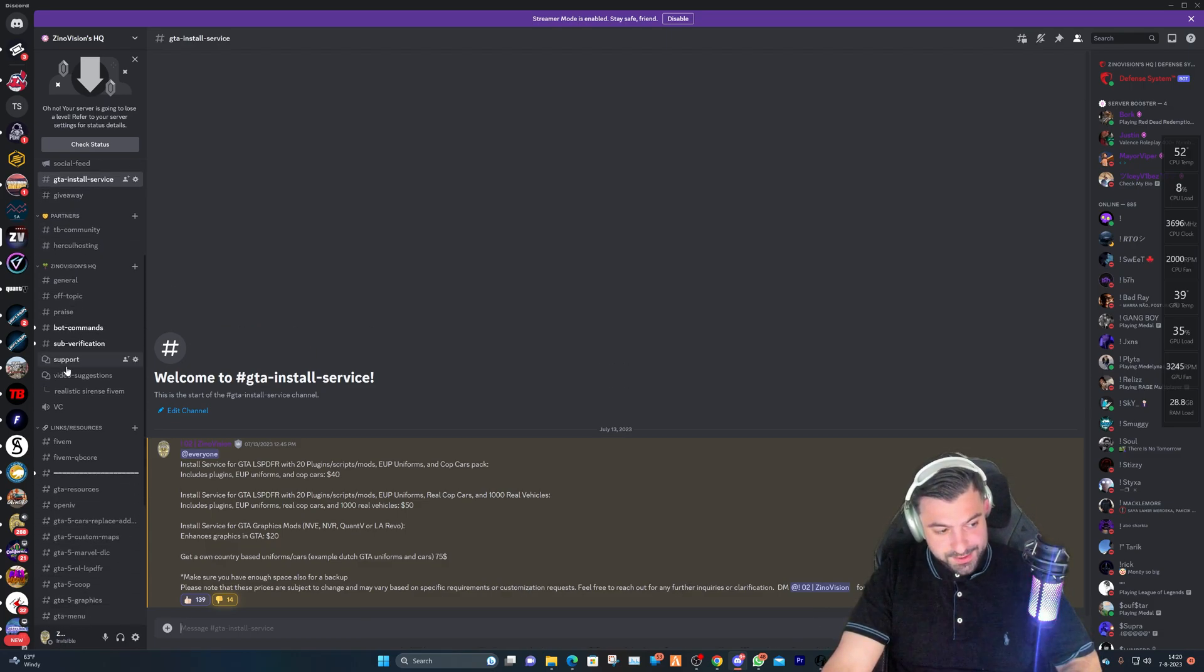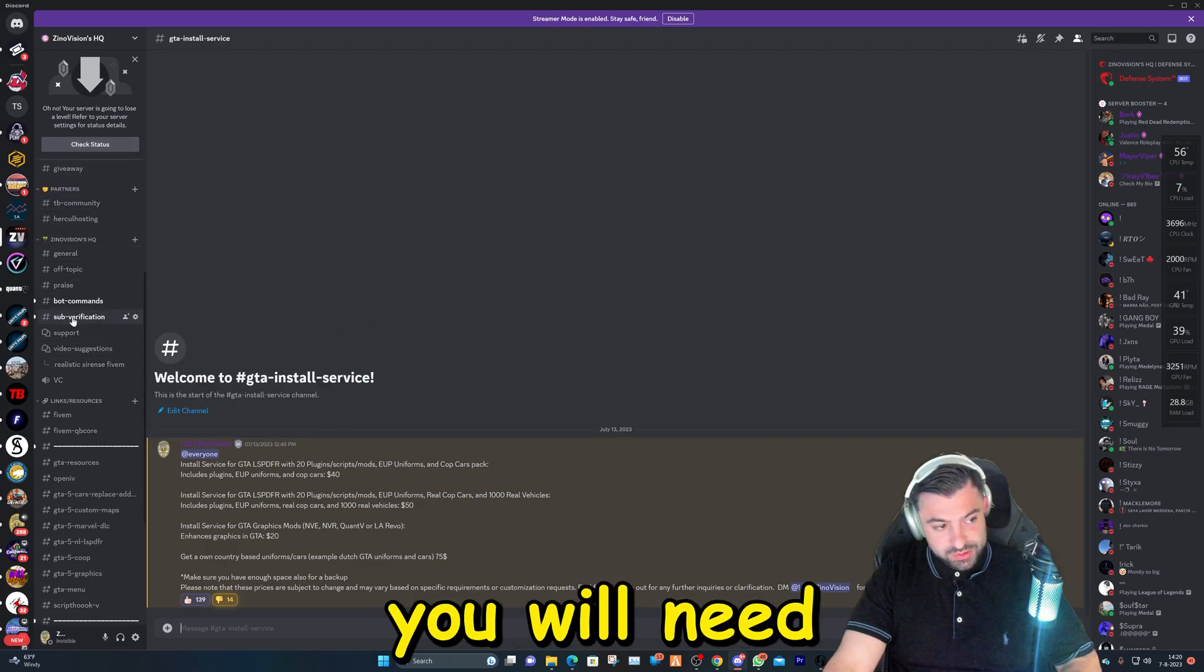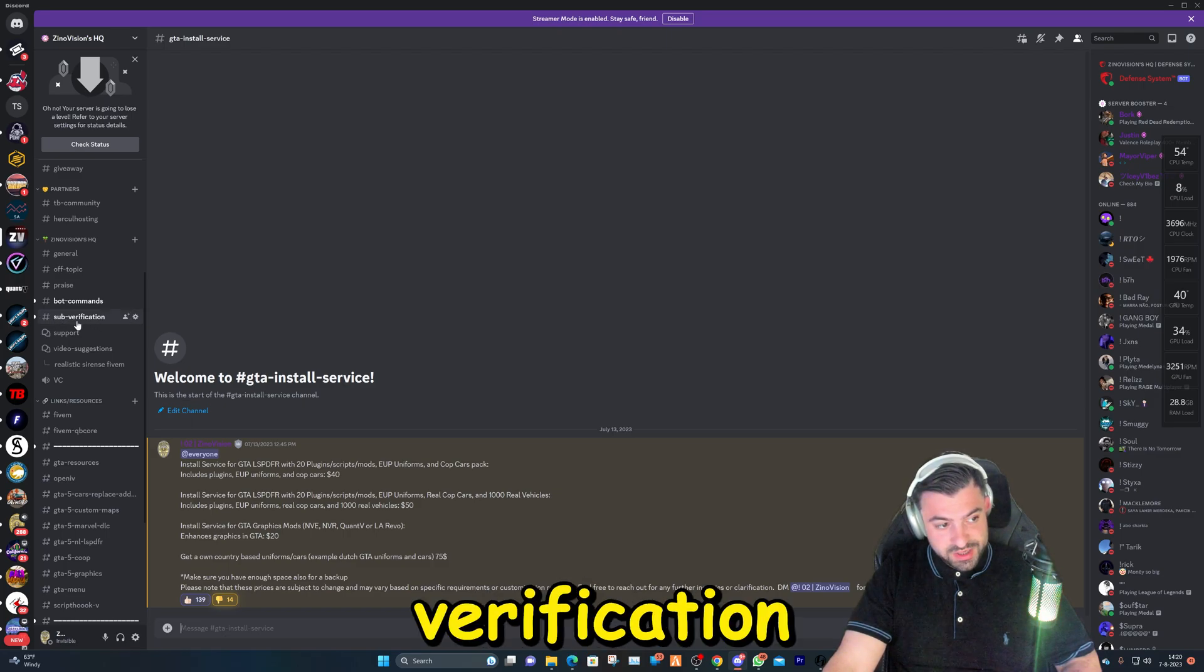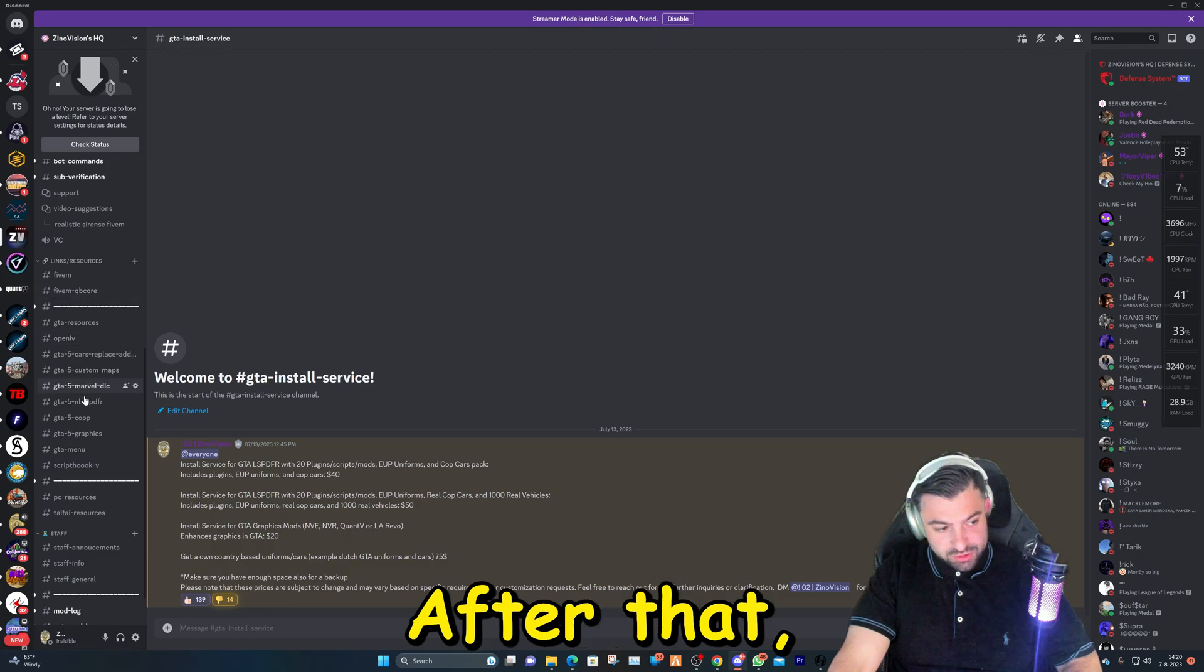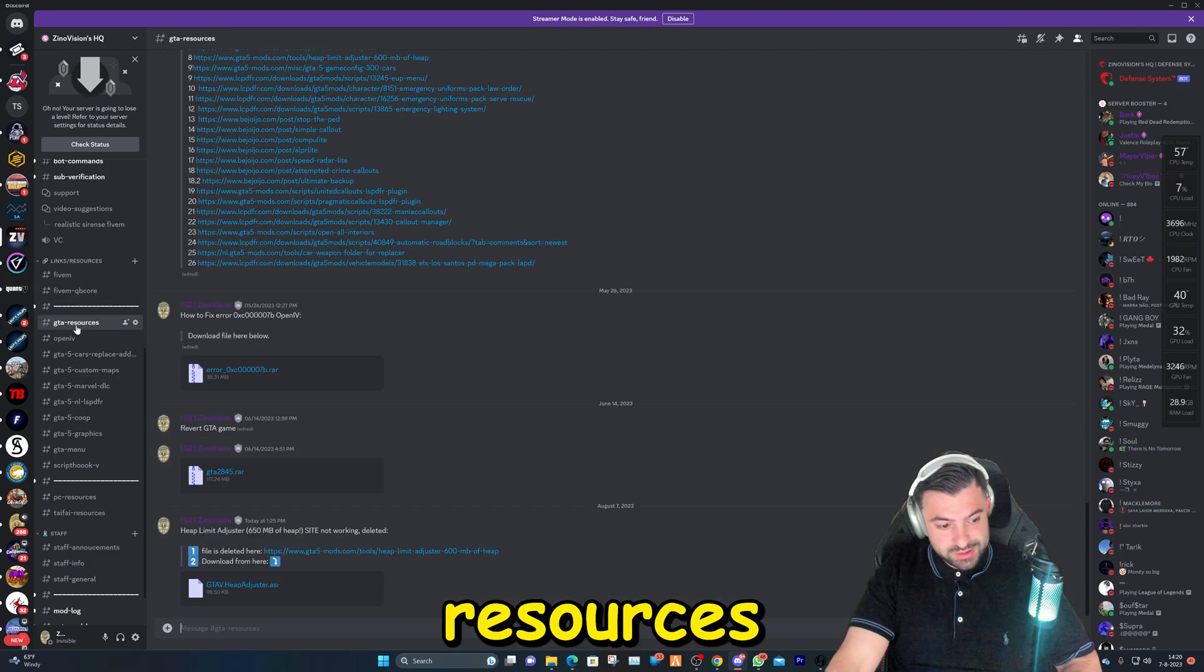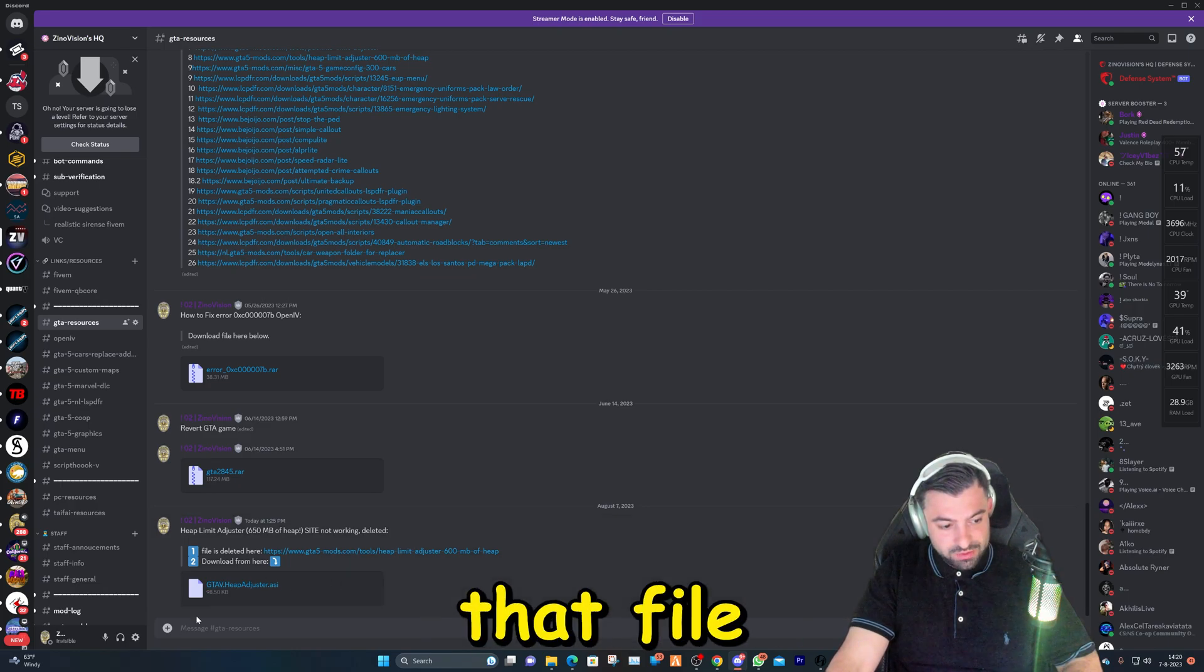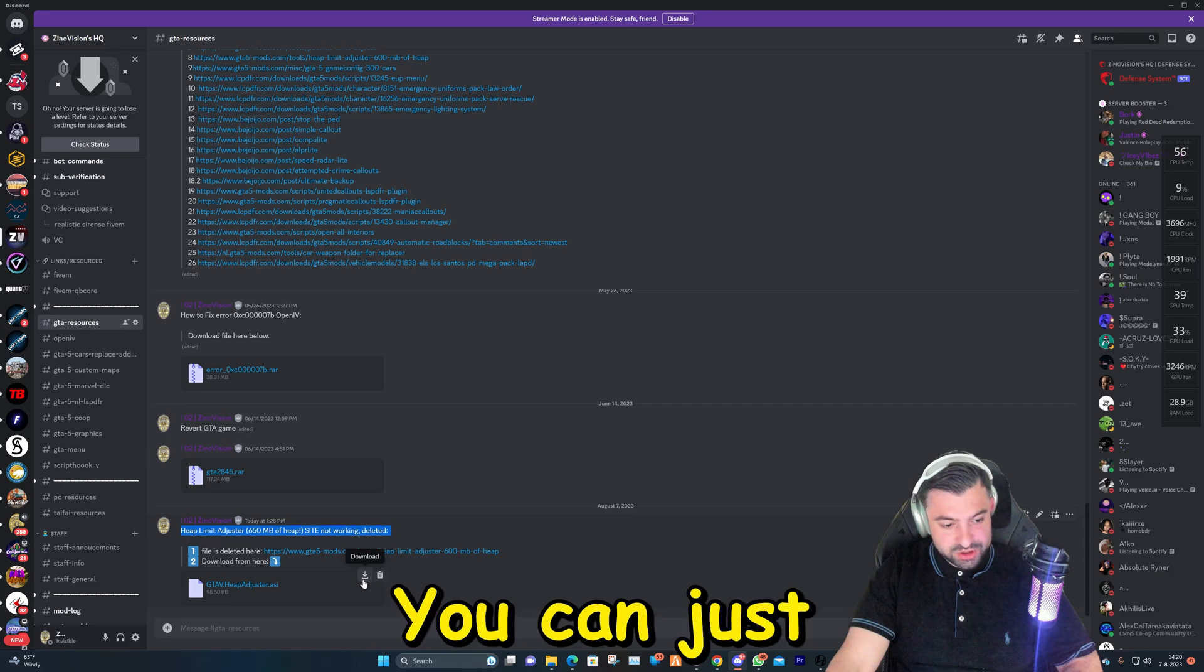When you hop over to my Discord server, you will need to go to sub verification or else you won't see all the other channels. You need to send in a picture. After that you can go over to GTA resources and here you'll have that file right away. The file is deleted, I've explained it right here. You can just click on this and it will download the file directly.